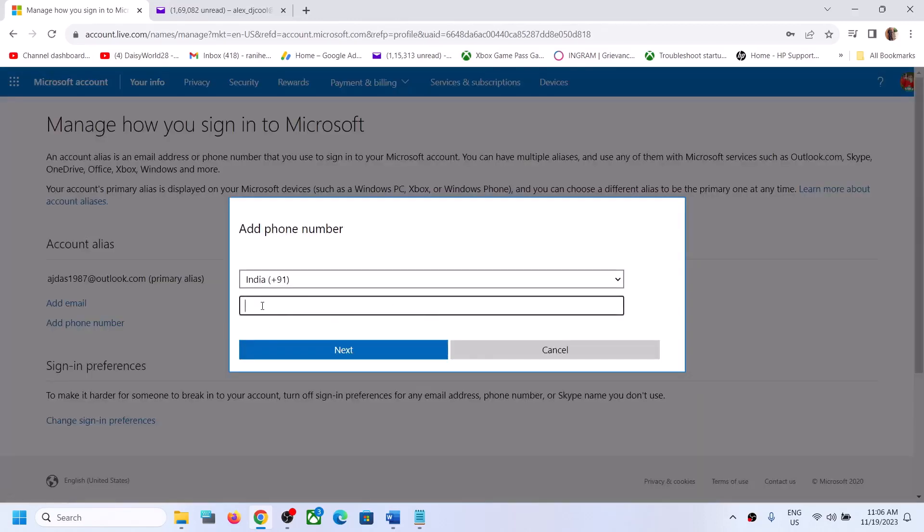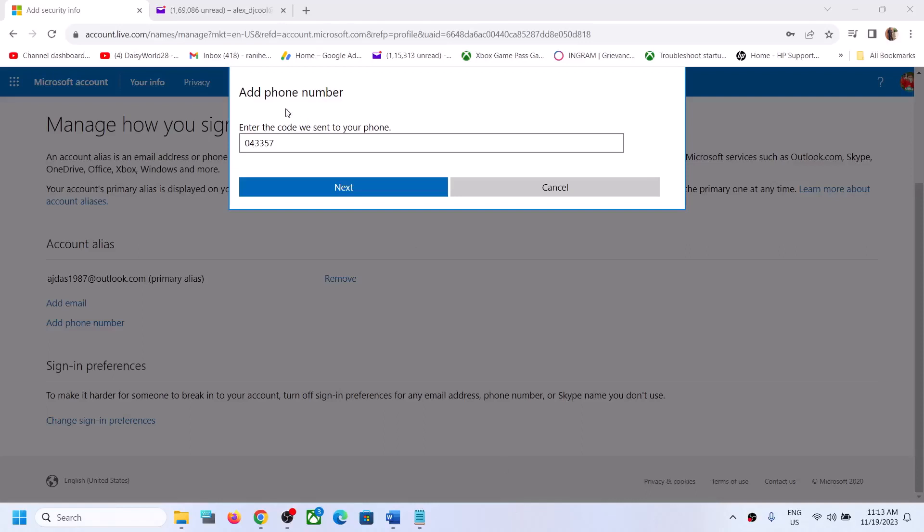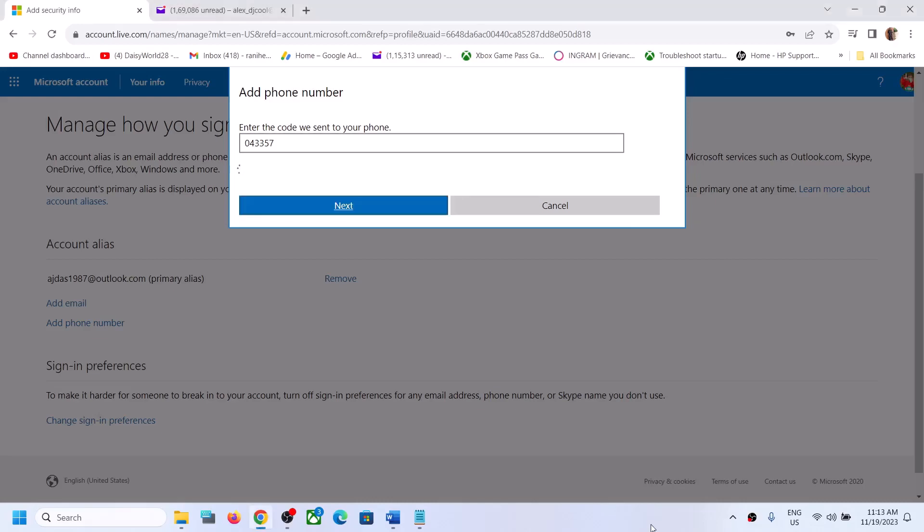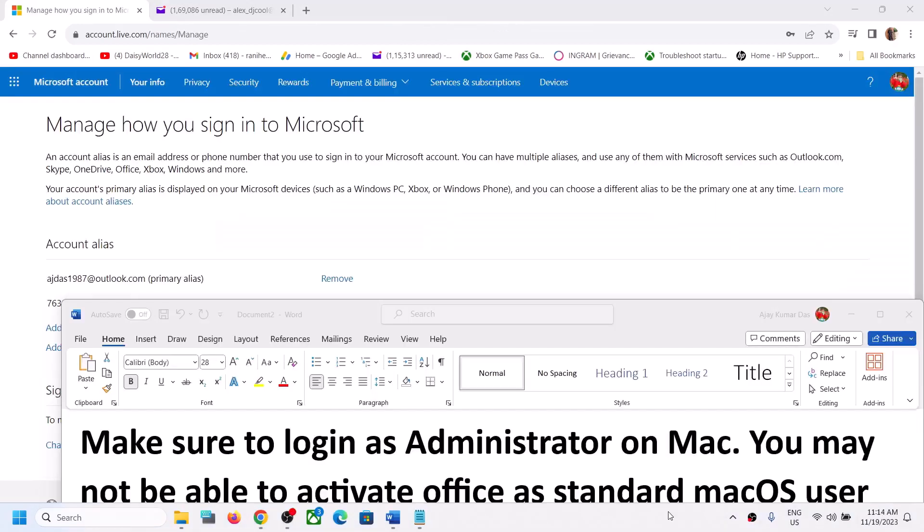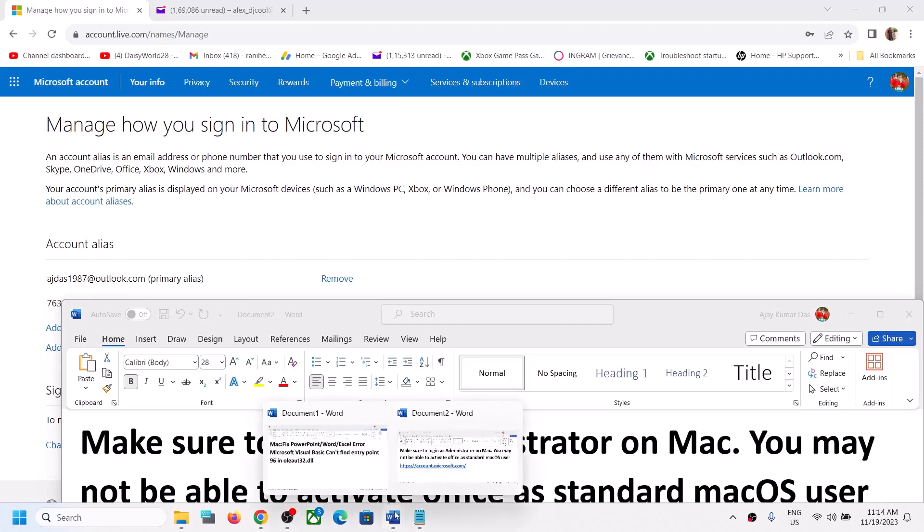Now enter your phone number over here. Once you enter the phone number, it will send a code to your phone. Enter the code over here and then click on Next.